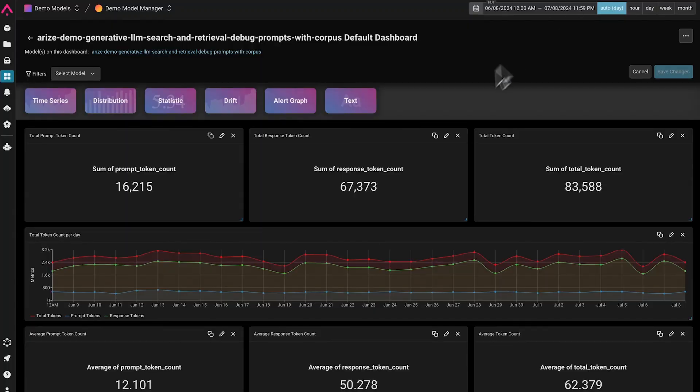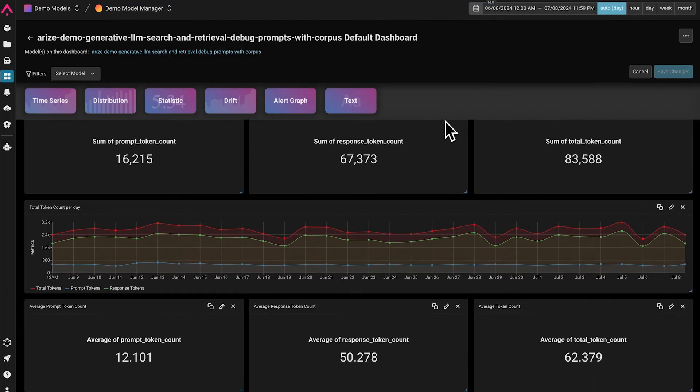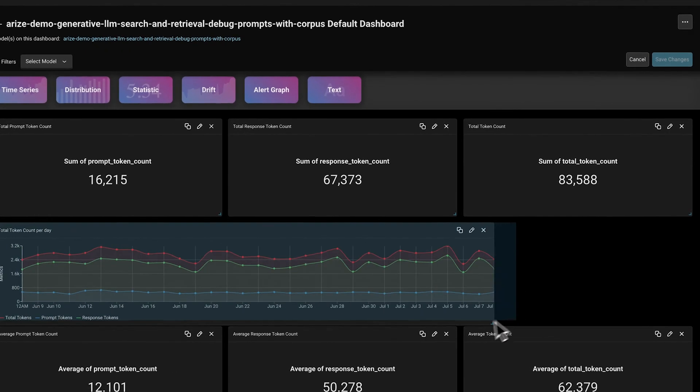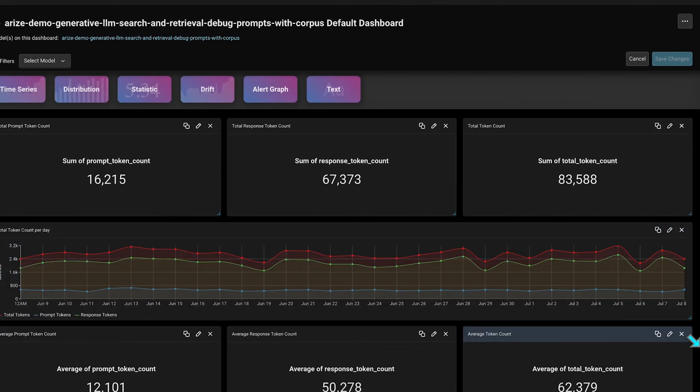Much of Arise can be customized to match your preferred workflow. With things like custom dashboards and custom metrics, users can really curate their experience to fit their needs.